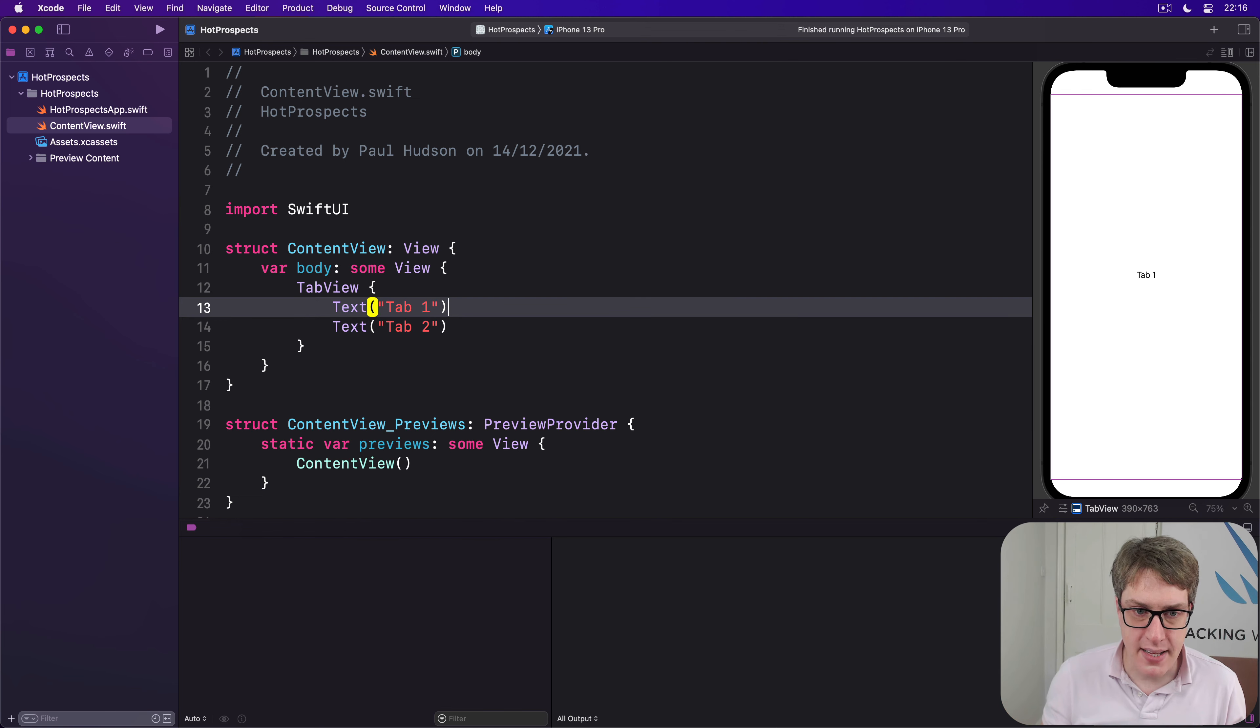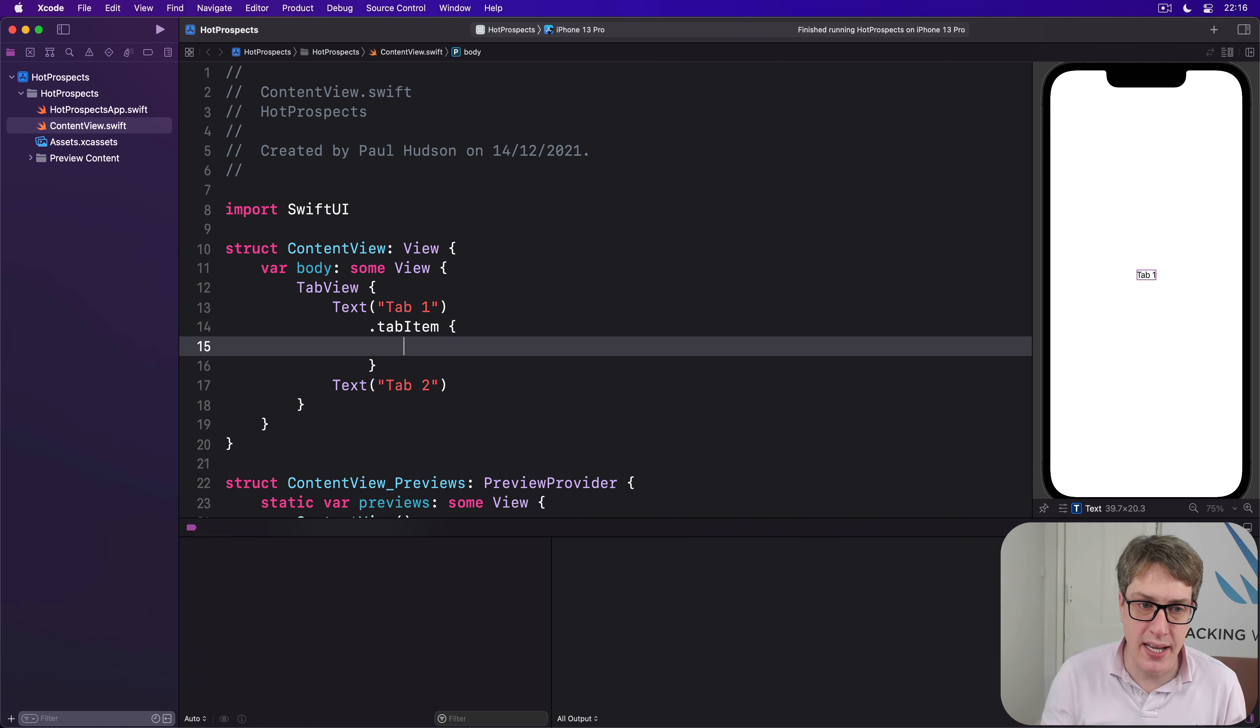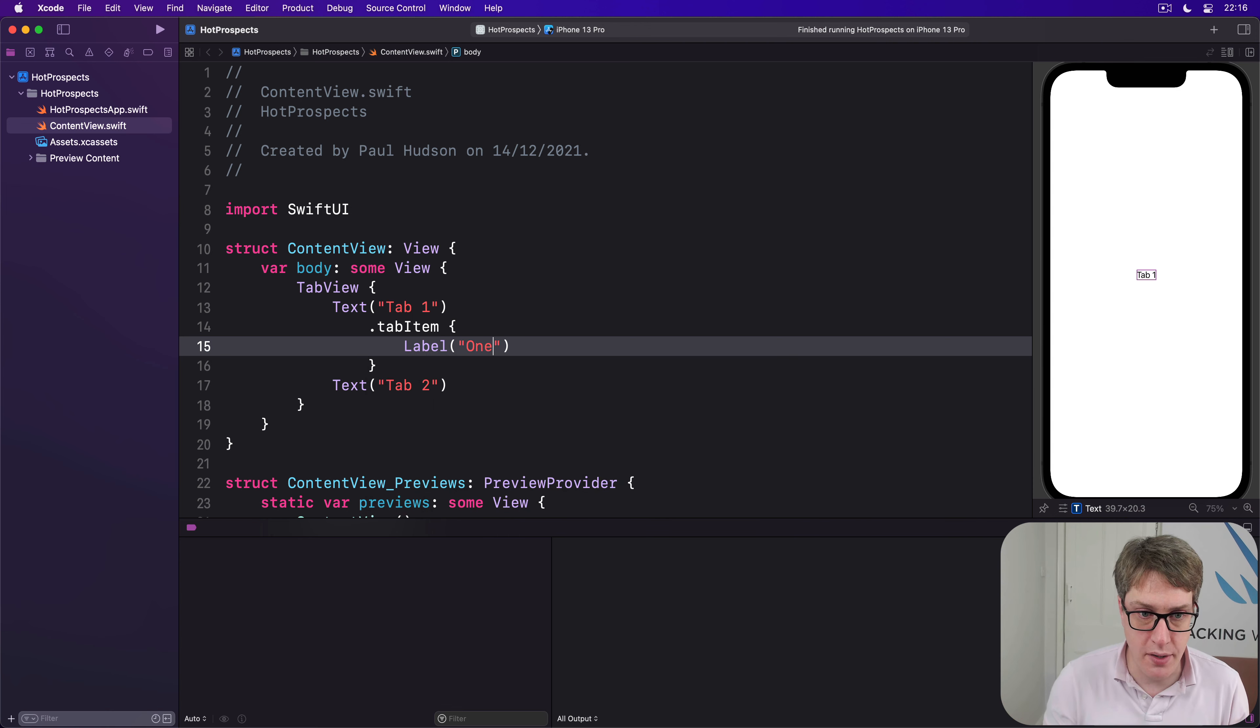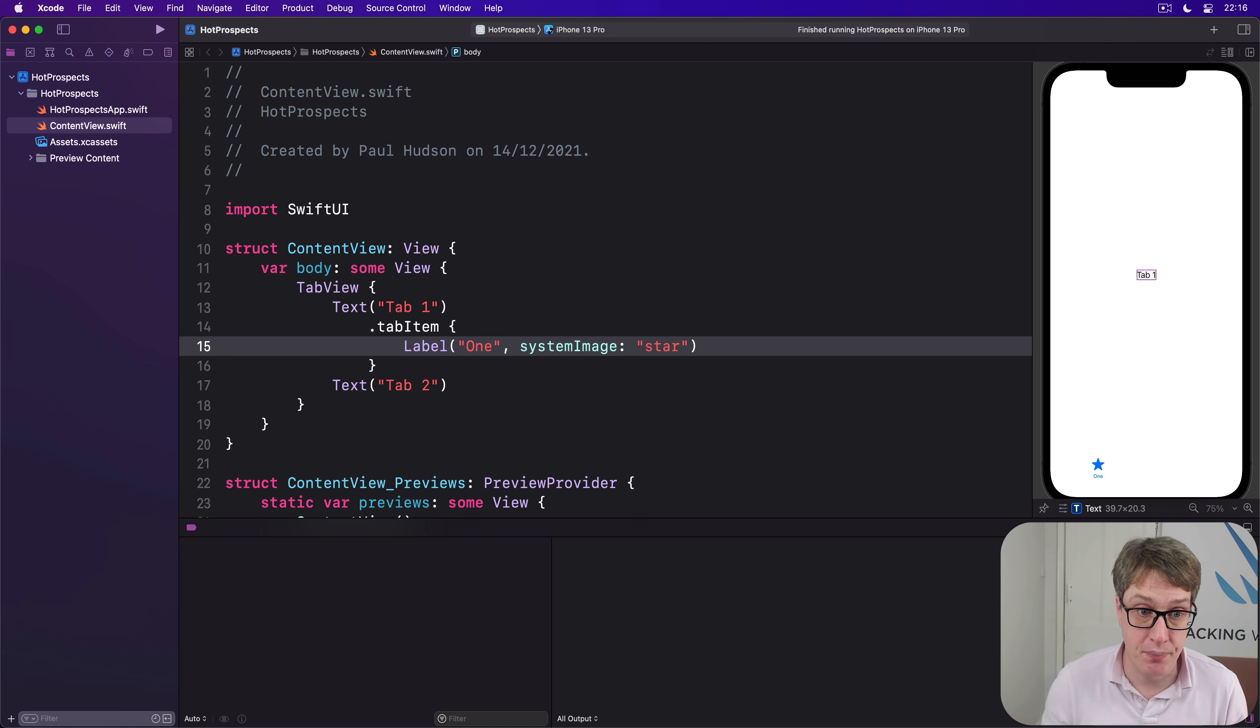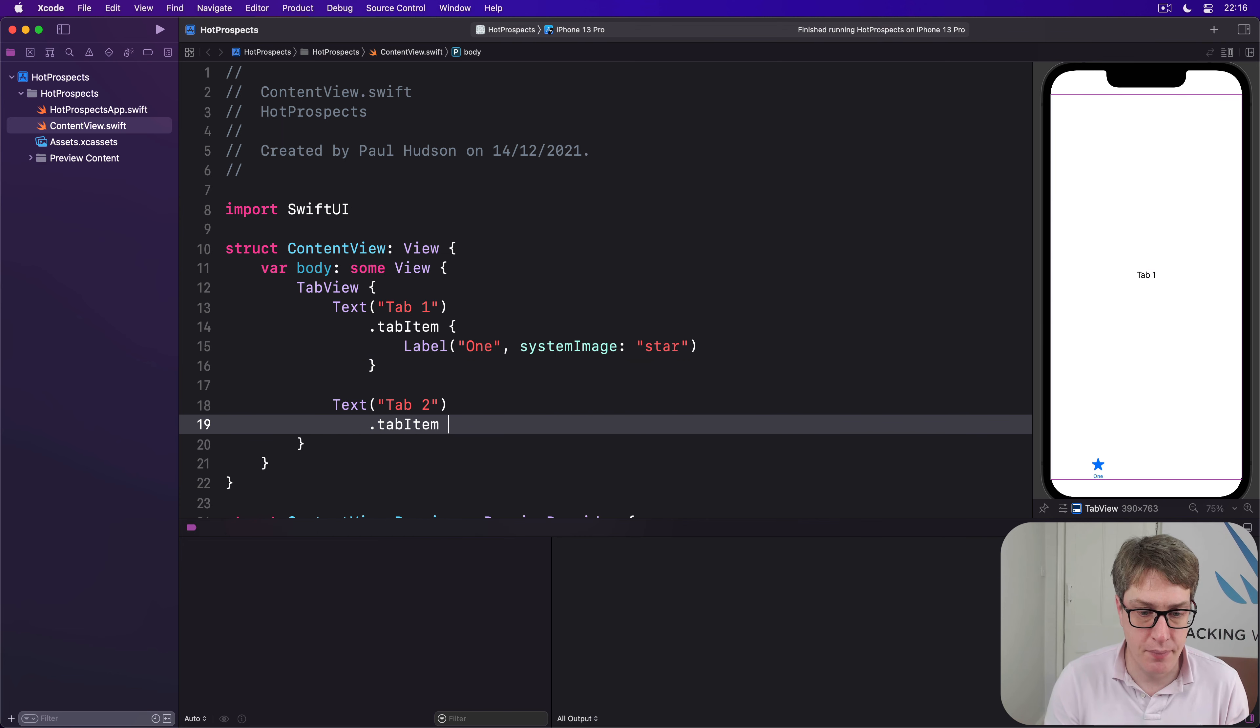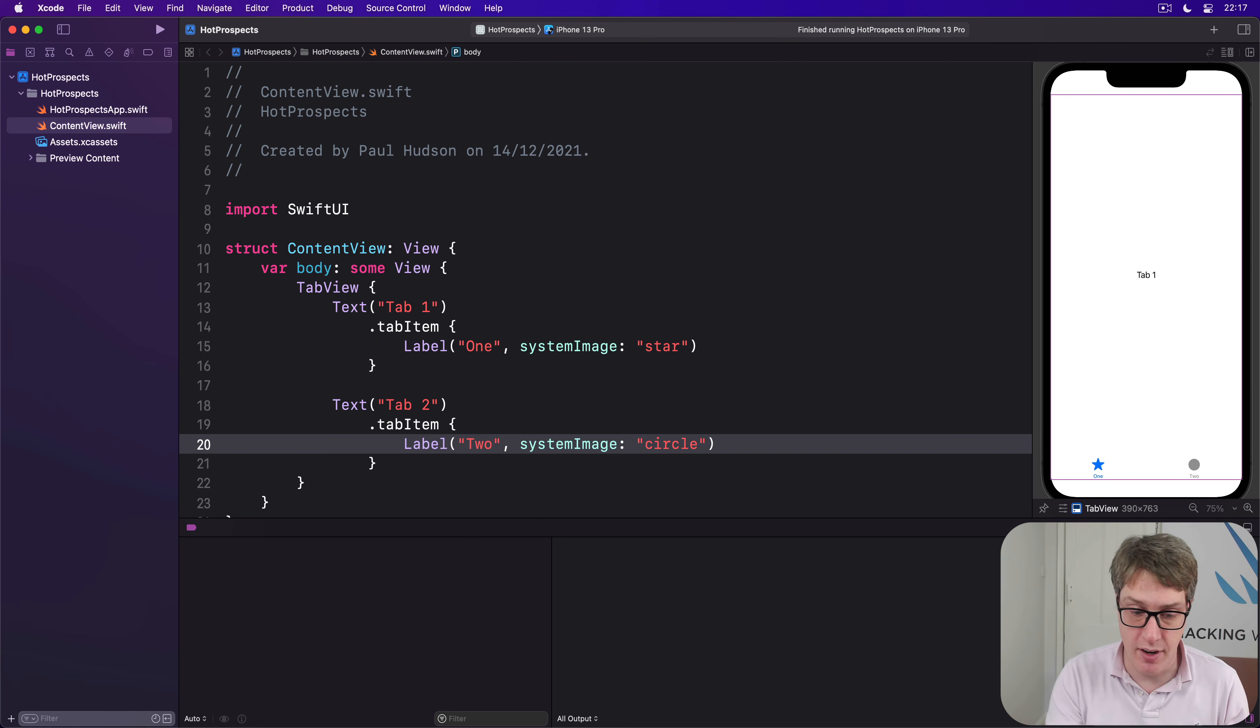Instead, it's a better idea to attach a tab item modifier here to each tab, giving it some image and text to show inside its tab item. So we'll say in here, there's a label with the words one and just some image star. And boom, it appears down there, highlighted in blue because it's selected right now by default. Then our tab two, we'll say, has a tab item with label two and then system image circled. That'd be gray because it's not selected right now.